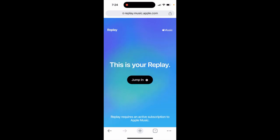In my case, I had a paid subscription to Apple Music but then I cancelled it, and I still can't use this. It's a bit weird that they locked it under subscription, but there you have it.